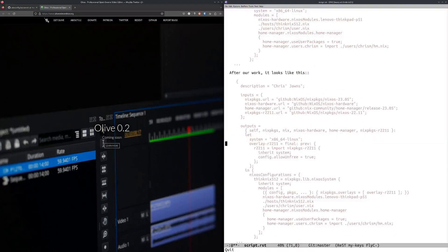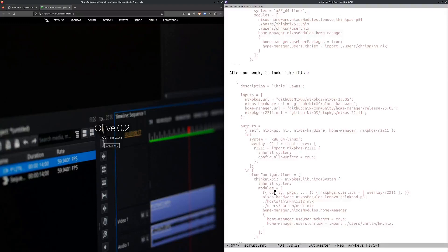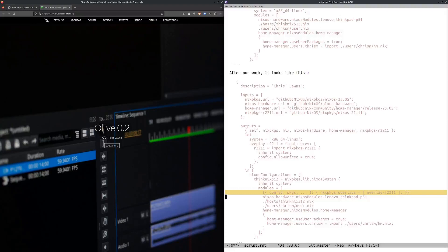We inherit it later, so here it used to say something like system equals x86_64-linux. Now it just says inherit system because we use it in a number of places. But the thing that actually makes it all go is this inscrutable line here which attaches that r2211 attribute to the packages that we have.